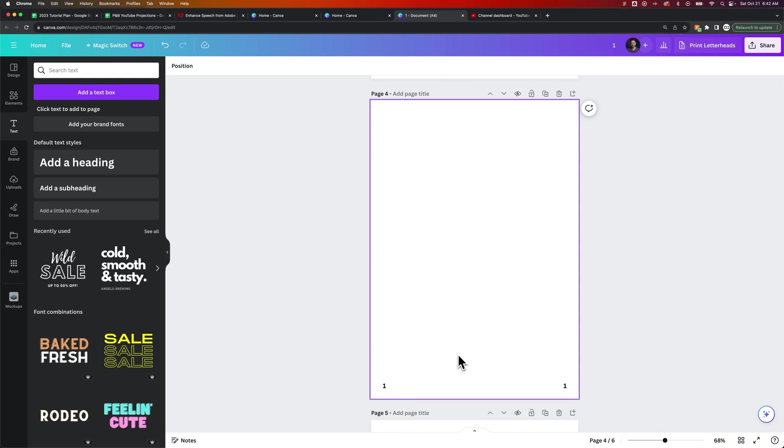You might find some websites out there that act like it does, but that's just AI-generated content that pulls in tools from other programs and acts like Canva has them. Canva does not have a page number tool.